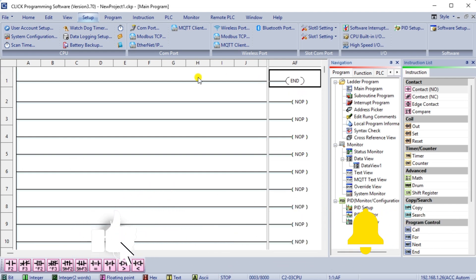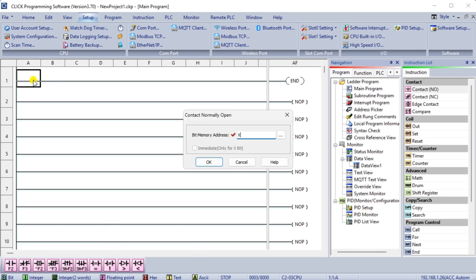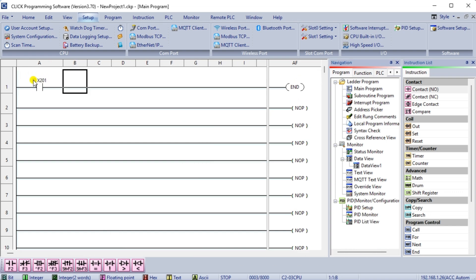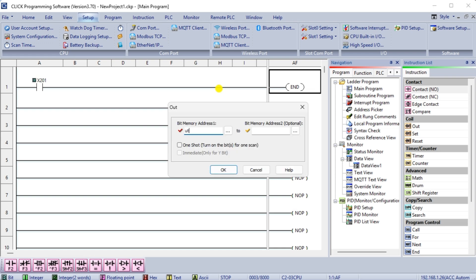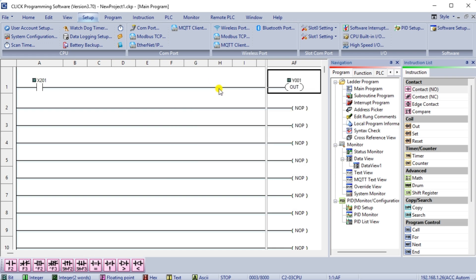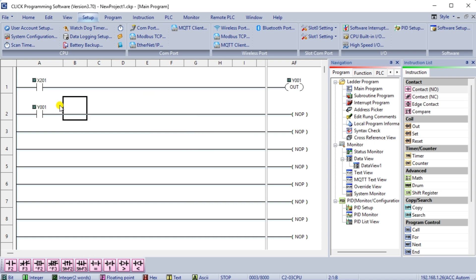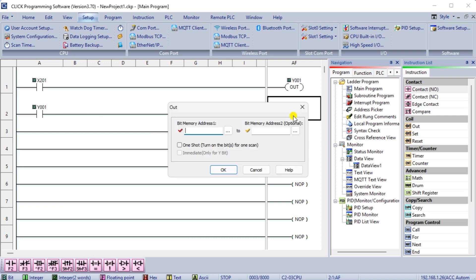Our first rung will utilize the first switch X201 and control the first output Y1. The addresses were automatically assigned when we looked at the configuration. The second rung will use the output Y1 as the input to control Y101. The input will be a negative or normally closed logic.